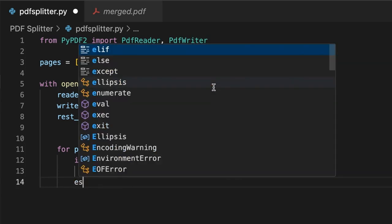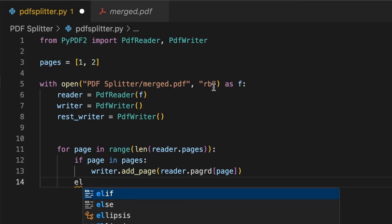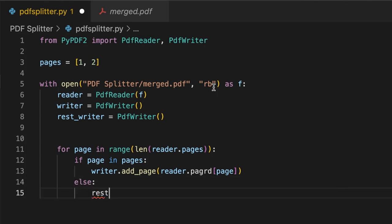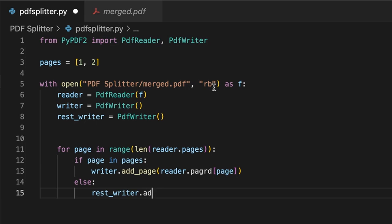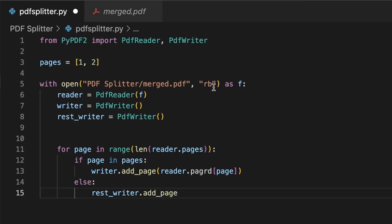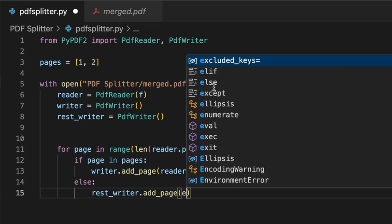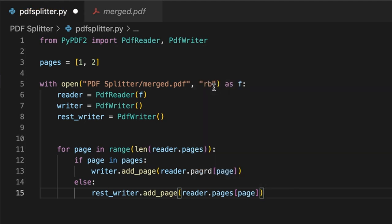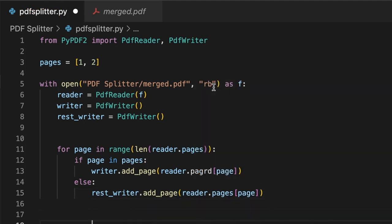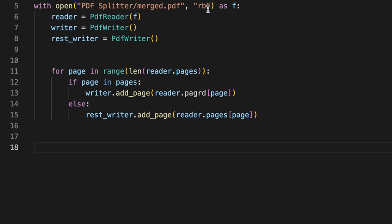Else, we'll use that rest_writer and again we'll say add_page, reader.pages[page]. Okay, so we're done with that if condition and the for loop, so we can get out of that.